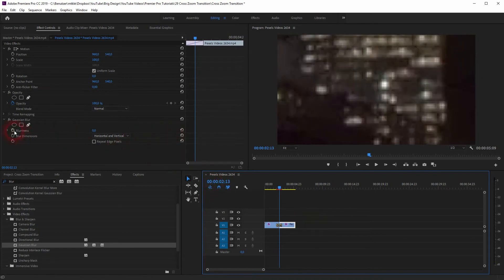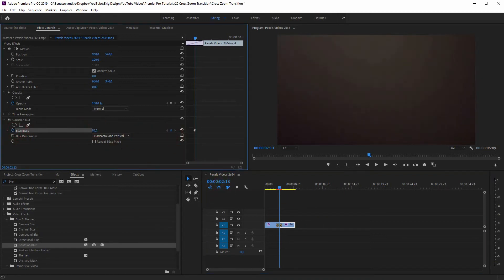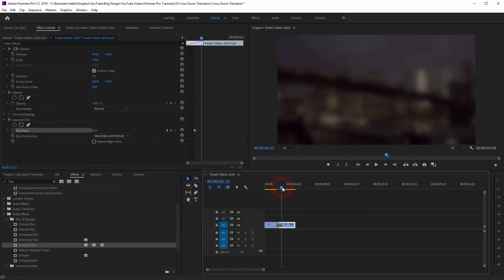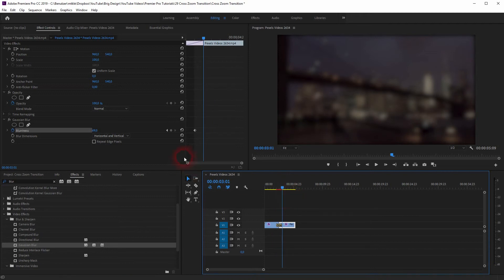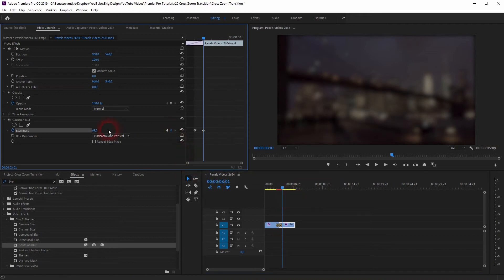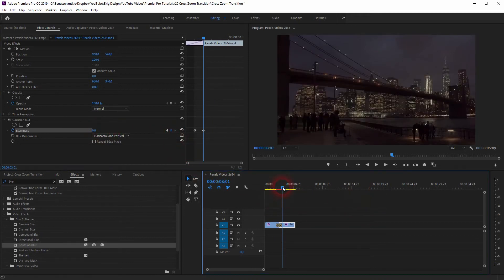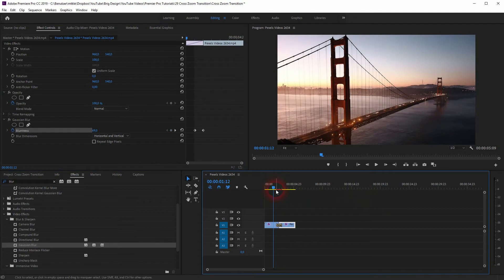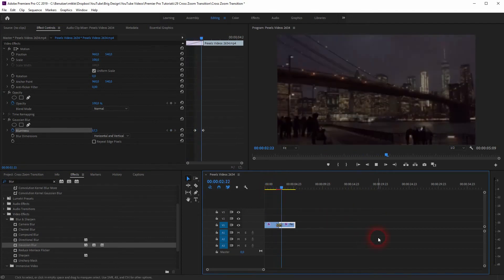Let us go to our second video file, the first frame. Gaussian blur, blurriness. Once more start an animation and increase it to around 70. Go to the last frame, add a keyframe, and reduce blurriness to zero. And here is the effect applied.